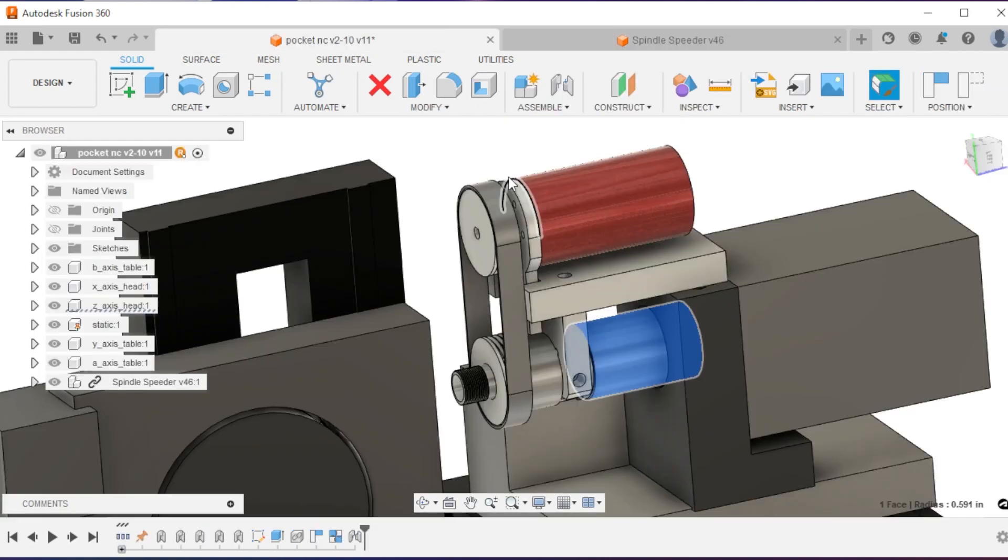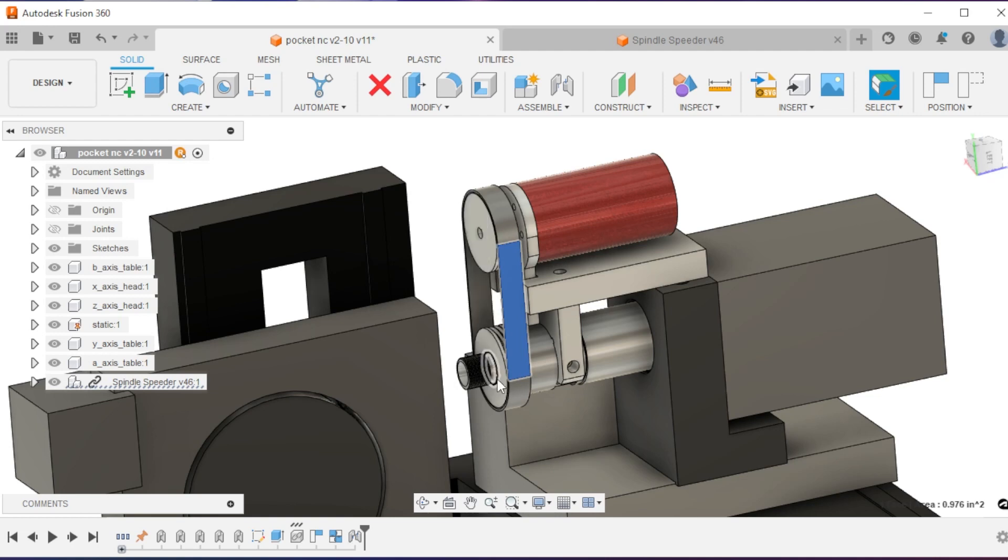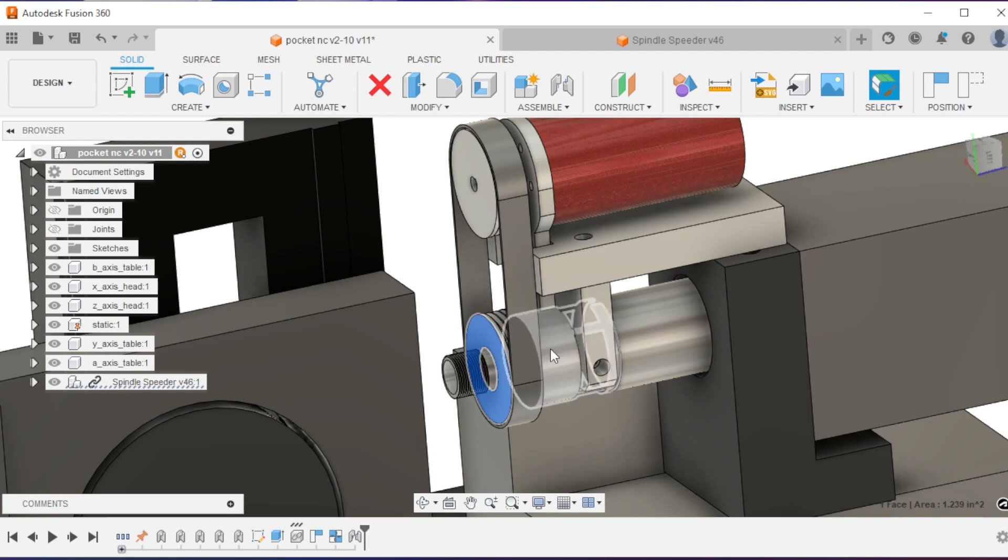The motor generates torque and spins, which is transmitted through this J-belt into this pulley. This pulley is coupled to the spindle, and the spindle is supported by a handful of bearings.